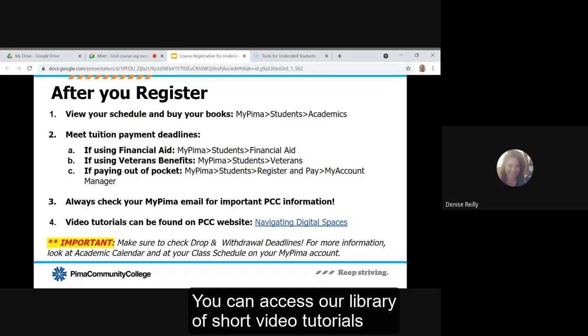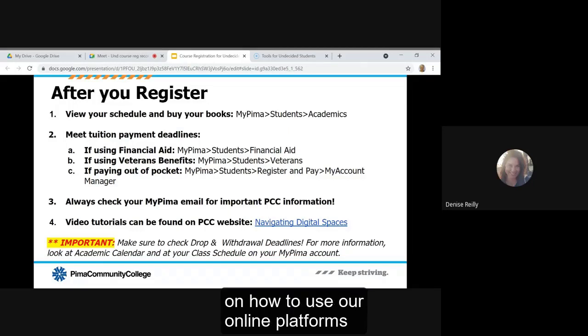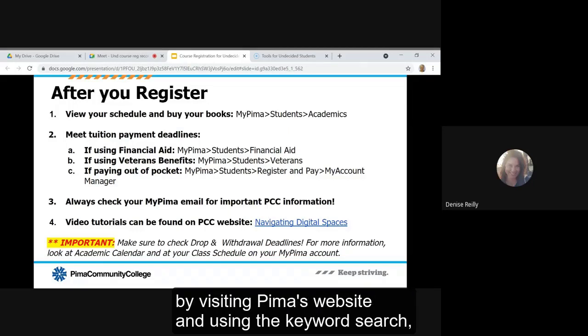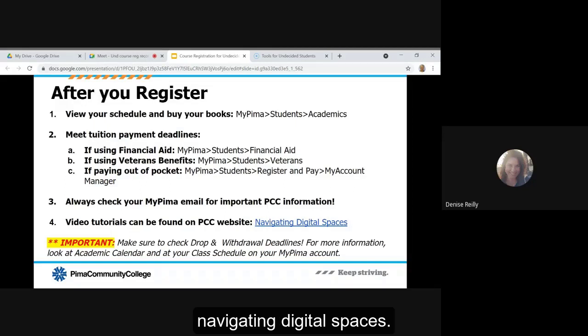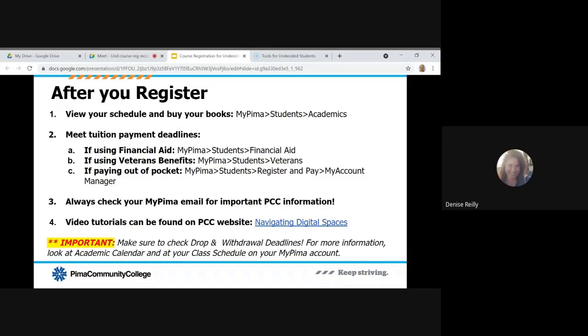You can access our library of short video tutorials on how to use our online platforms by visiting Pima's website and using the keyword search navigating digital spaces.